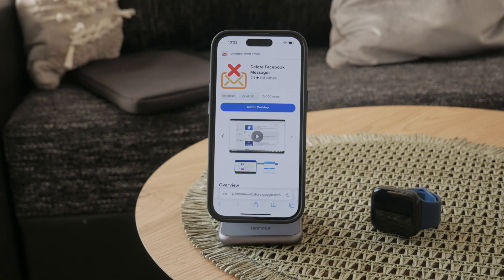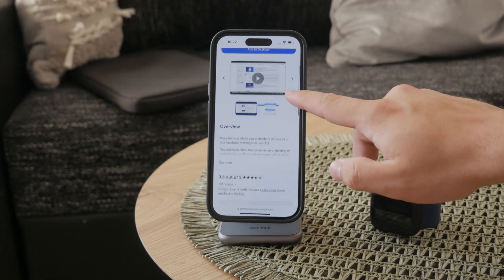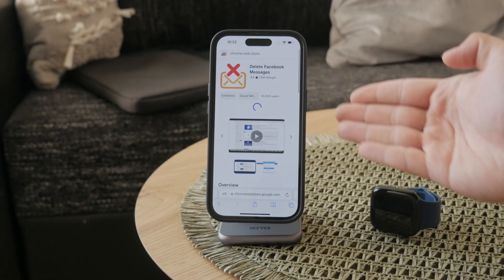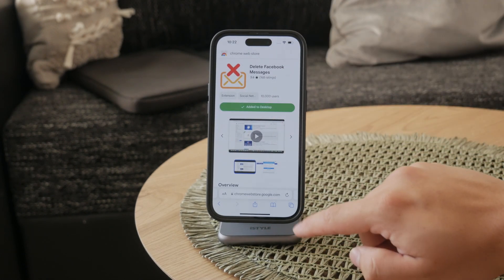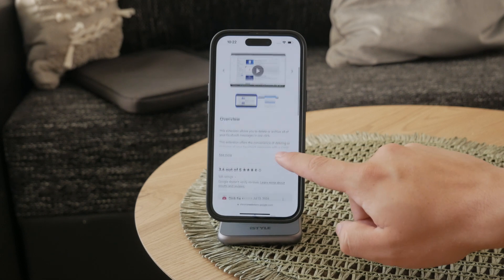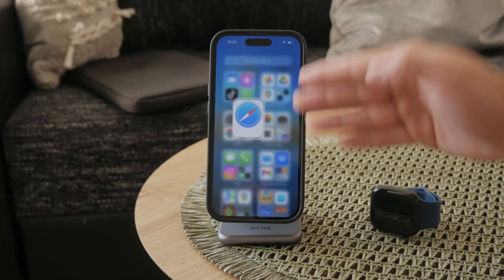Just click 'Add to Chrome' to install it, and after installing it, it's a good idea to perhaps pin the extension, or just use it once and delete it — it's up to you. When the extension is installed, you can open up Facebook Messenger again on your computer, click on the extension icon, and follow the prompts to delete all the messages.